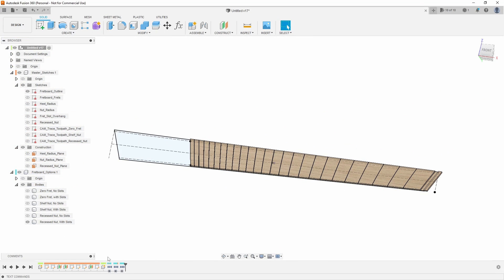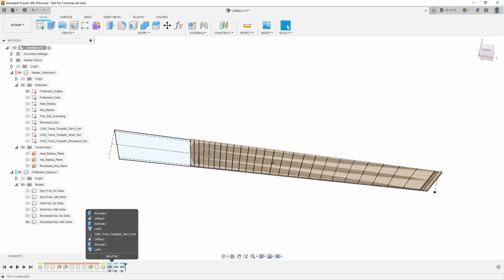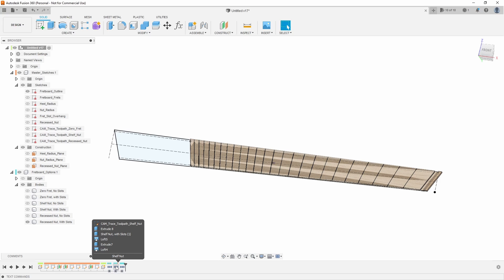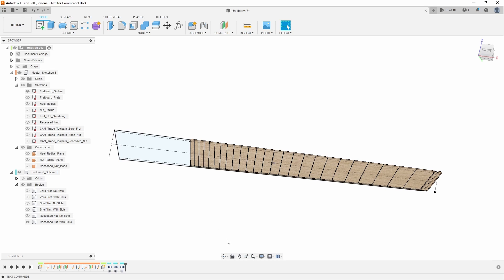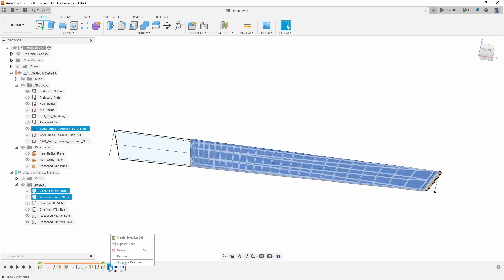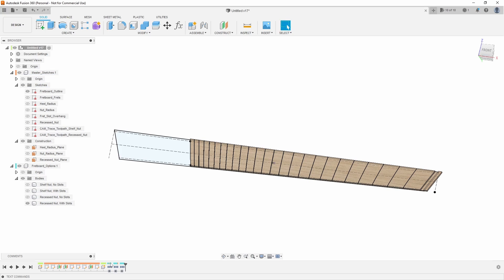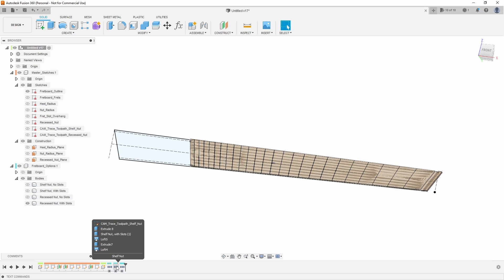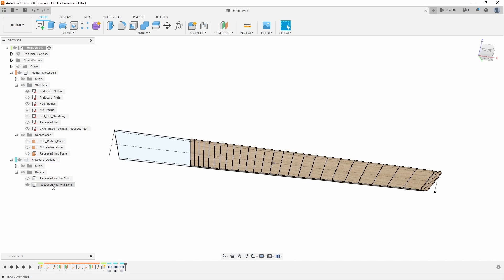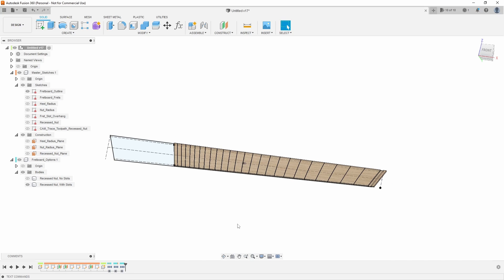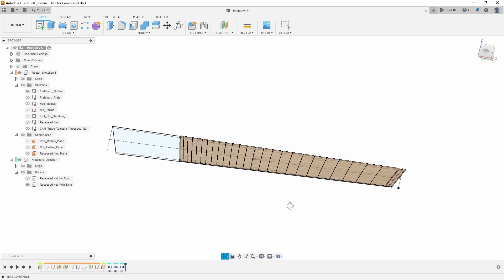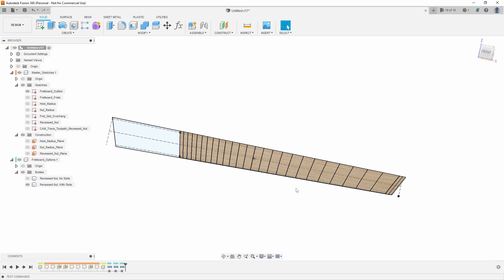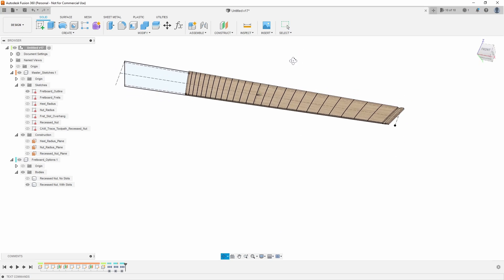One extra thing on these extra versions is I've grouped them into their categories: zero fret, shelf nut, and recessed nut. So once you know which one you want to use, you can suppress those features. For example, if I know I'm not using a zero fret, I can suppress that entire group and those will disappear from the timeline but still be available if you want to bring them back up later. And if I know that I'm not using a shelf nut, I can suppress that one as well and it will remove those from the timeline. And now all I have is just my recessed nut. So now anytime I want to make changes, it's not having to calculate six fretboards. But those options are available to you right at the beginning so you don't have to model or make major changes to the design.